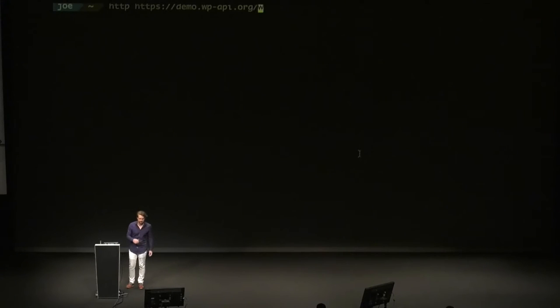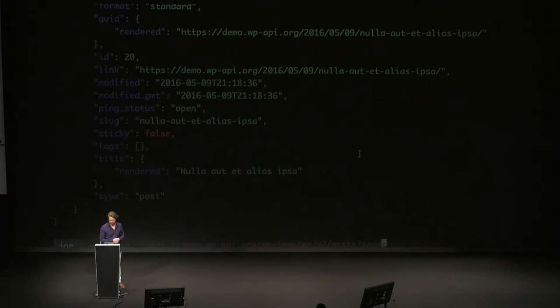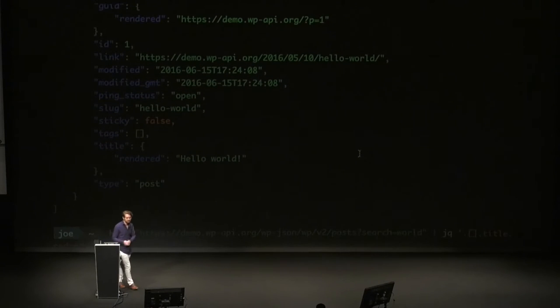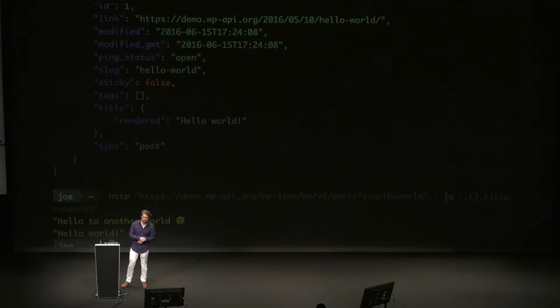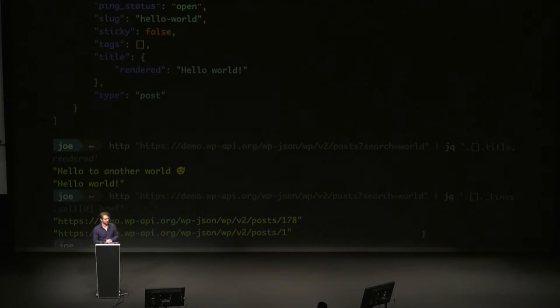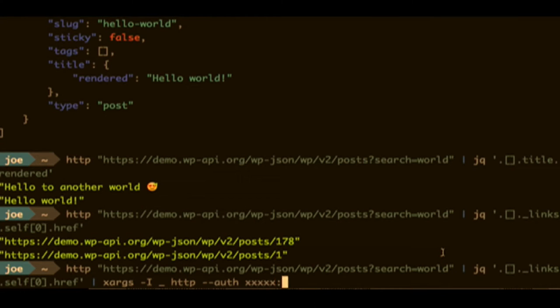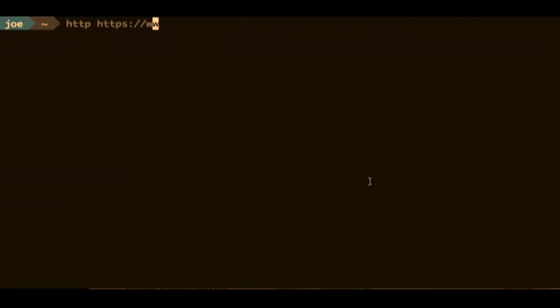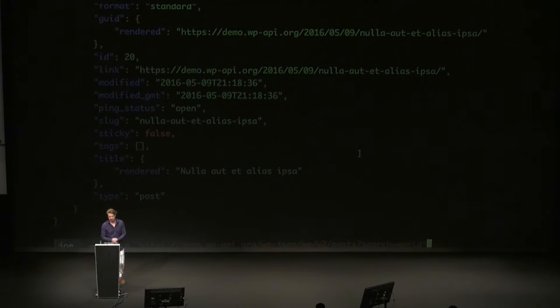Here's a quick demo of me making an HTTP request on the command line to list some posts. You can see I get my posts, then I can search for something, get all the posts with 'world', pipe that into JQ and list the titles, get those post URLs in the API, use that to send delete requests to those posts, delete everything with the word 'world' in it, and then give it to the admin to verify. You can see you can open up WordPress to a world of possibility.